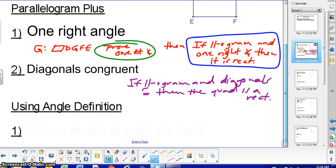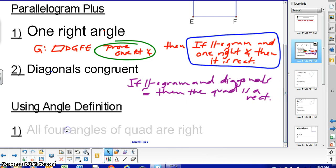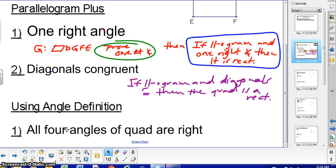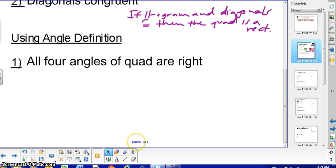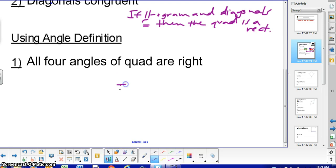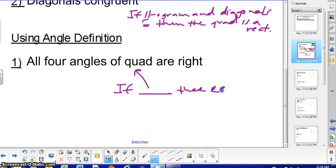And then for the last method, you do not need the fact that it's a parallelogram. If you can prove that all four angles of a quadrilateral are right, then you can say it's a rectangle. So you would say: if all four angles are right, then rectangle.